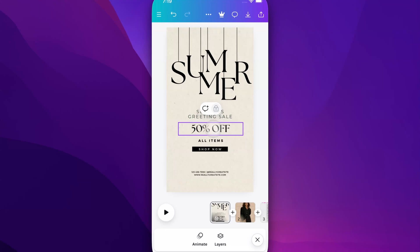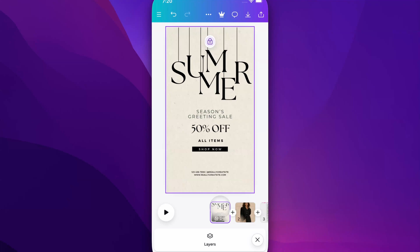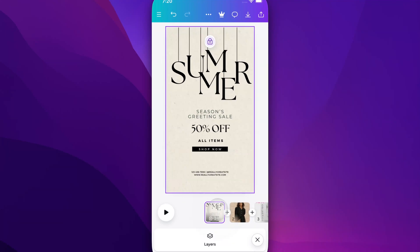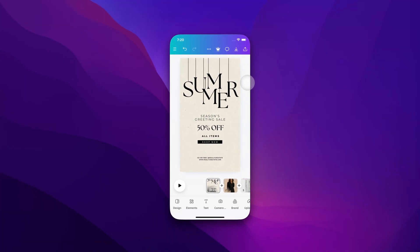Basically we can't make any edits to this page because it's locked in, and that's pretty easy. You can lock any page in your design, and if you need to unlock it, all you have to do is select that page again and click that lock icon. That's how you can lock pages here on Canva Mobile.